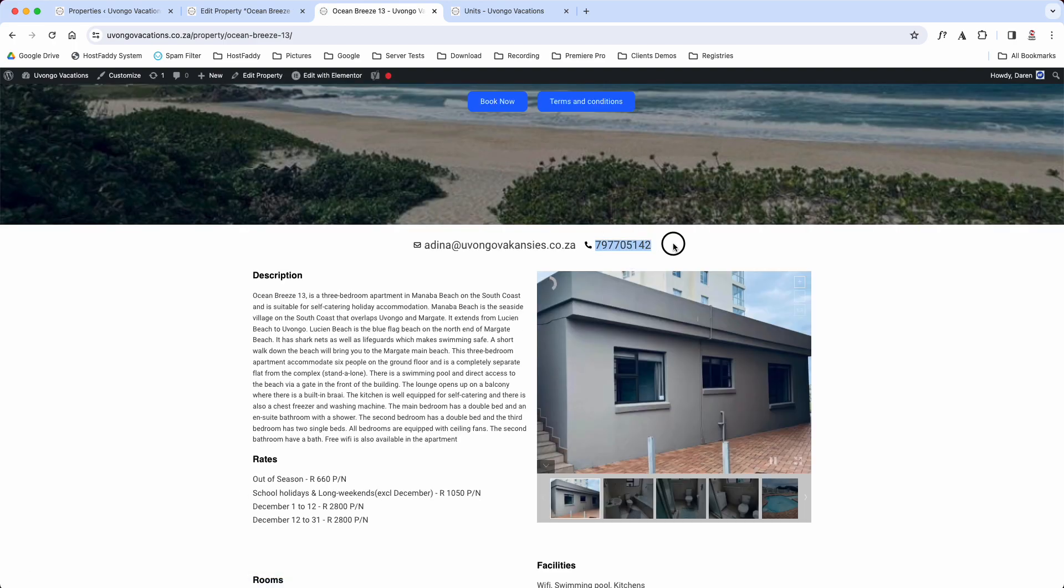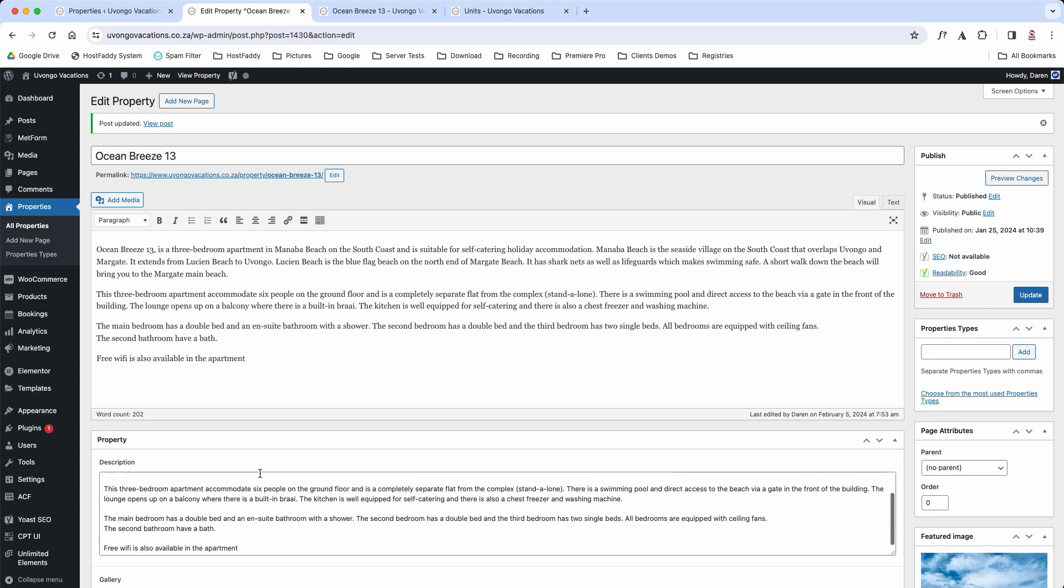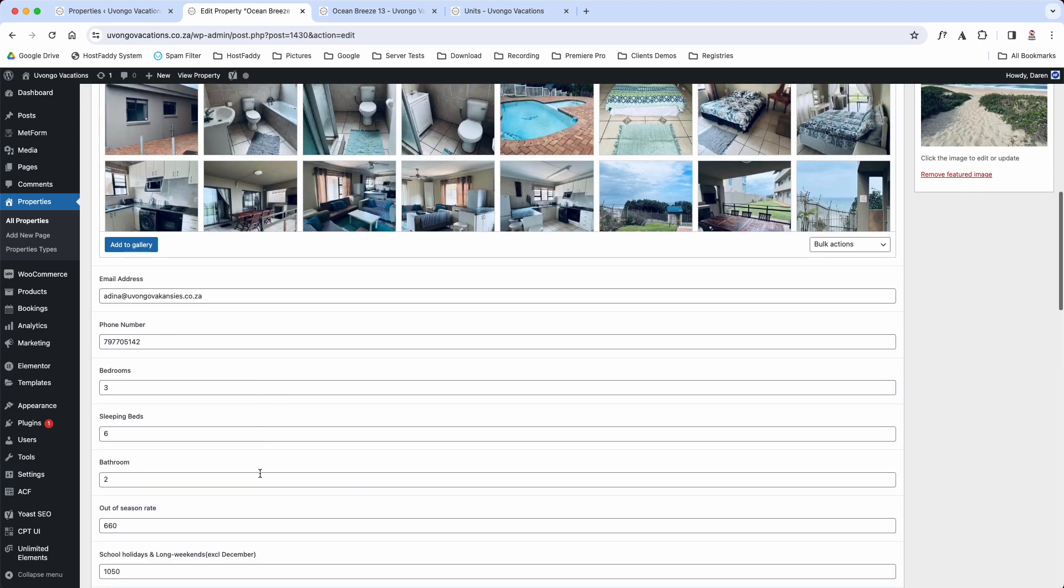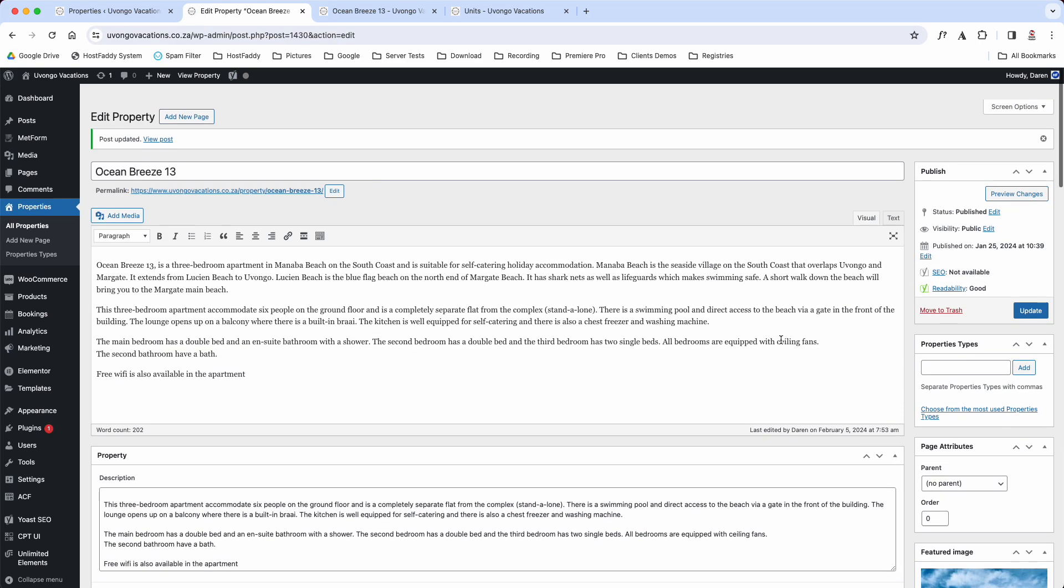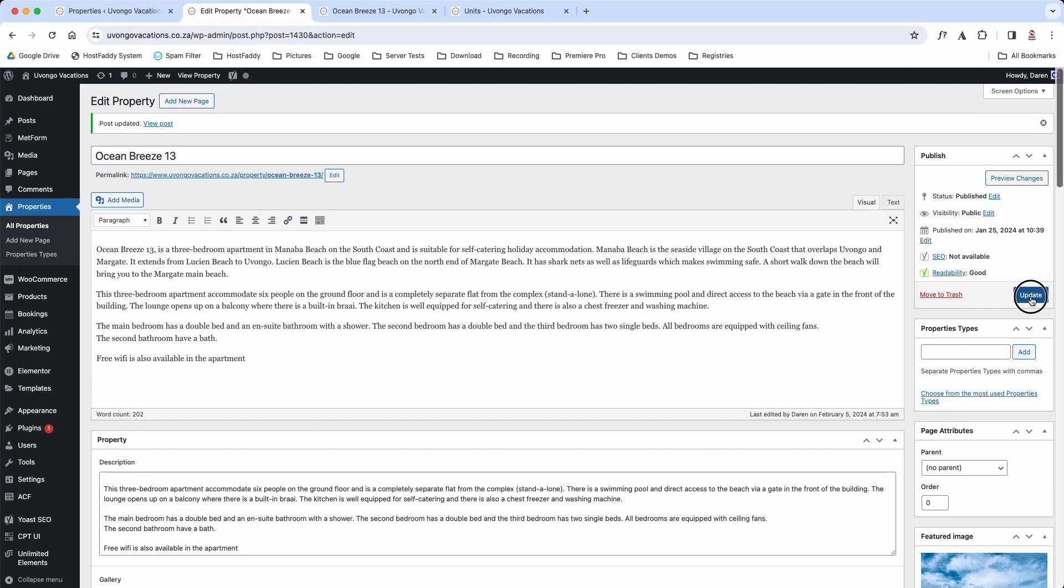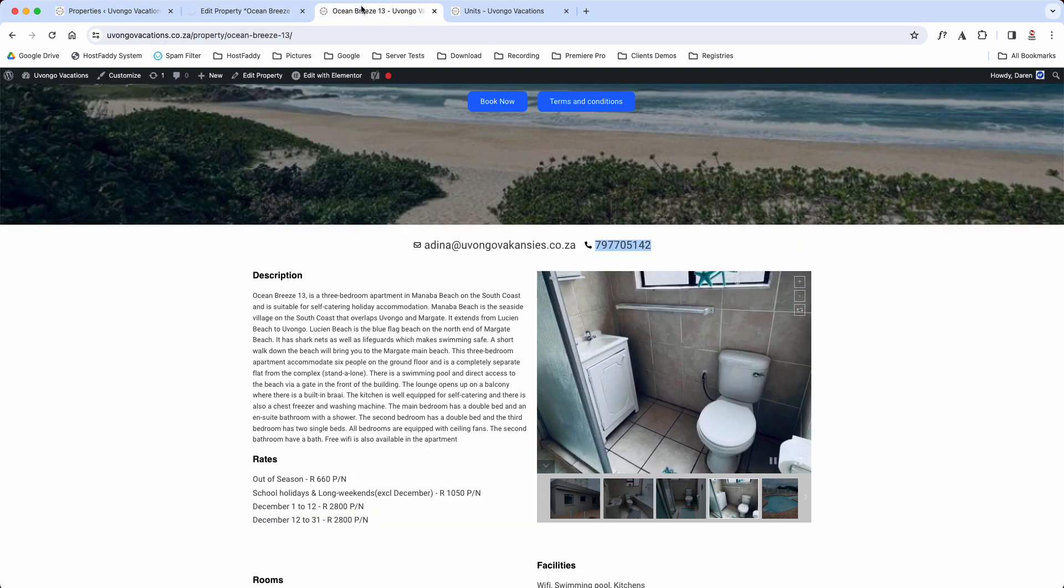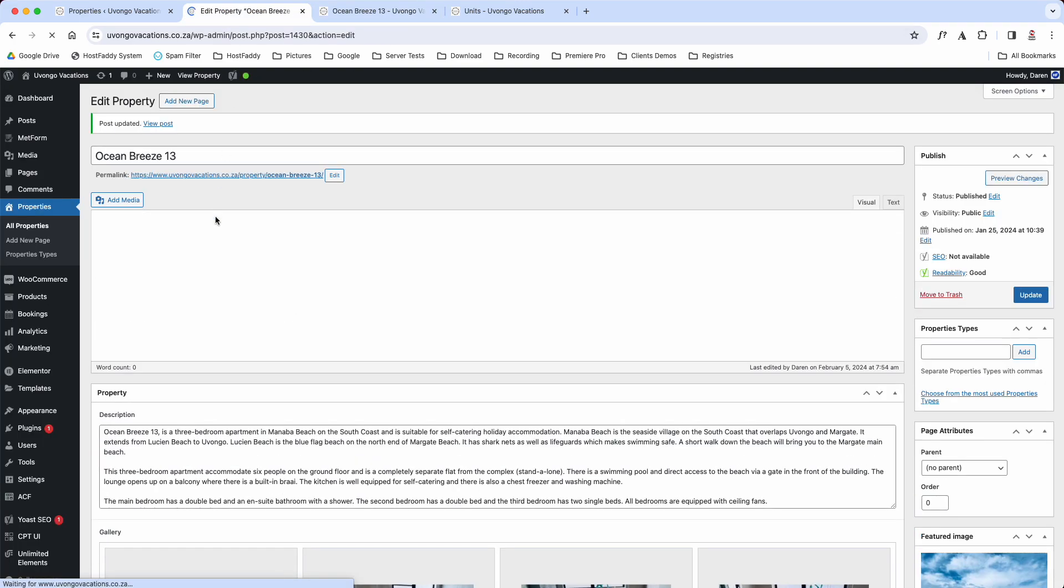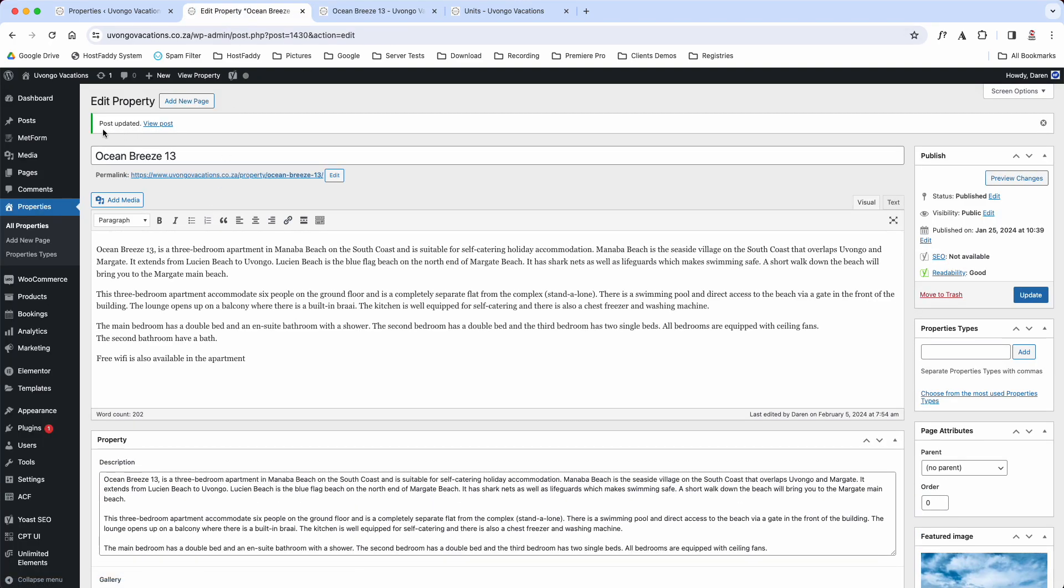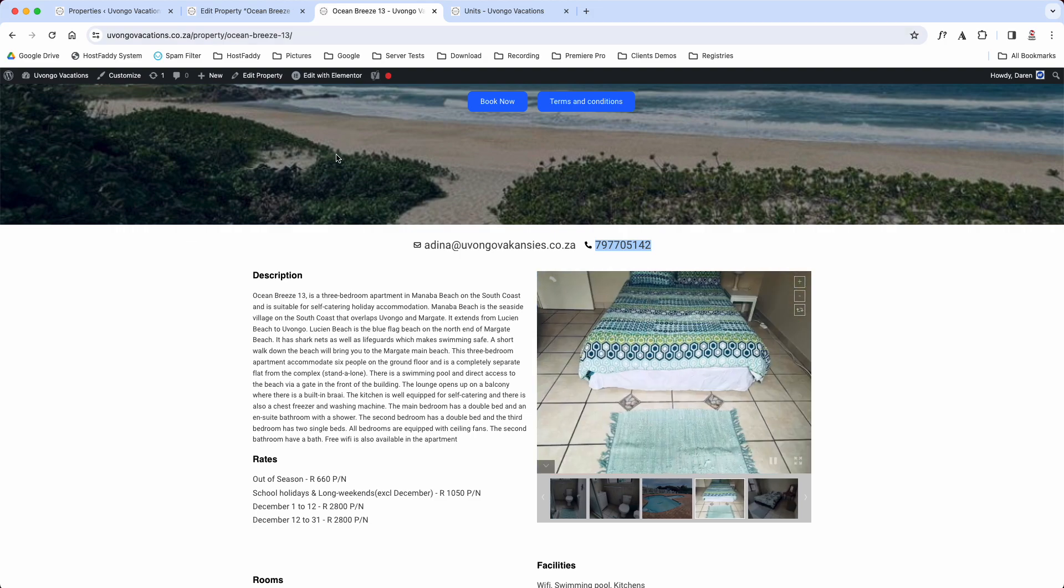You'll see there is your number there. Not too sure why it's taken the zero out. Scroll down, it's because I took the zero out. So if we click Update and then we wait for the page to reload. When the page reloads that means you know it's saved correctly. We'll just reload this page.